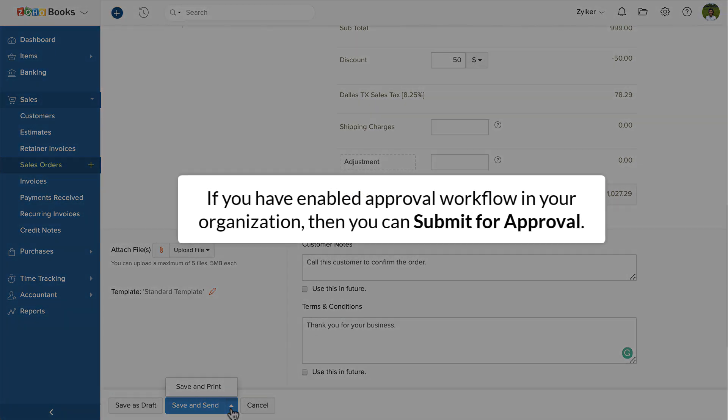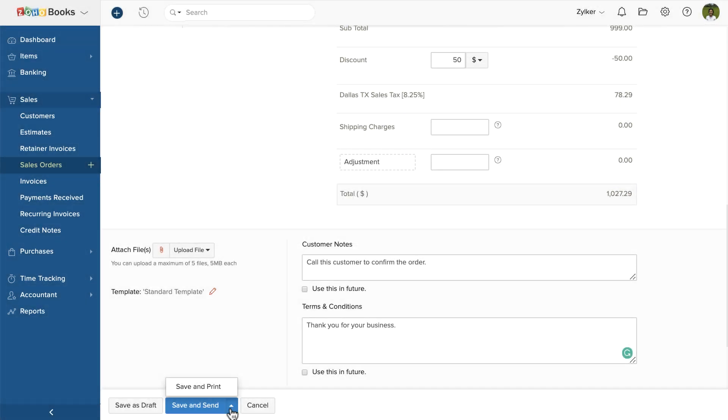If you've enabled approval workflow in your organization, then you can submit for approval. We'll choose save and send in this video.